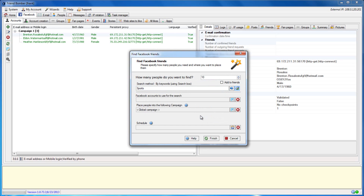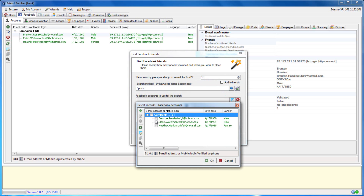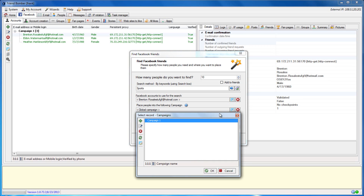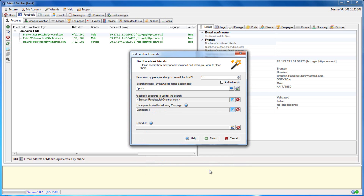Set the Facebook accounts that you would like to use to perform the search. You will also want to set the campaign to make sure your scraped friends are organized for later use. You will also have the option to schedule this action. This is an advanced function in FriendBomber, which we will cover in a later video. When you are finished, click Finish to exit the wizard.